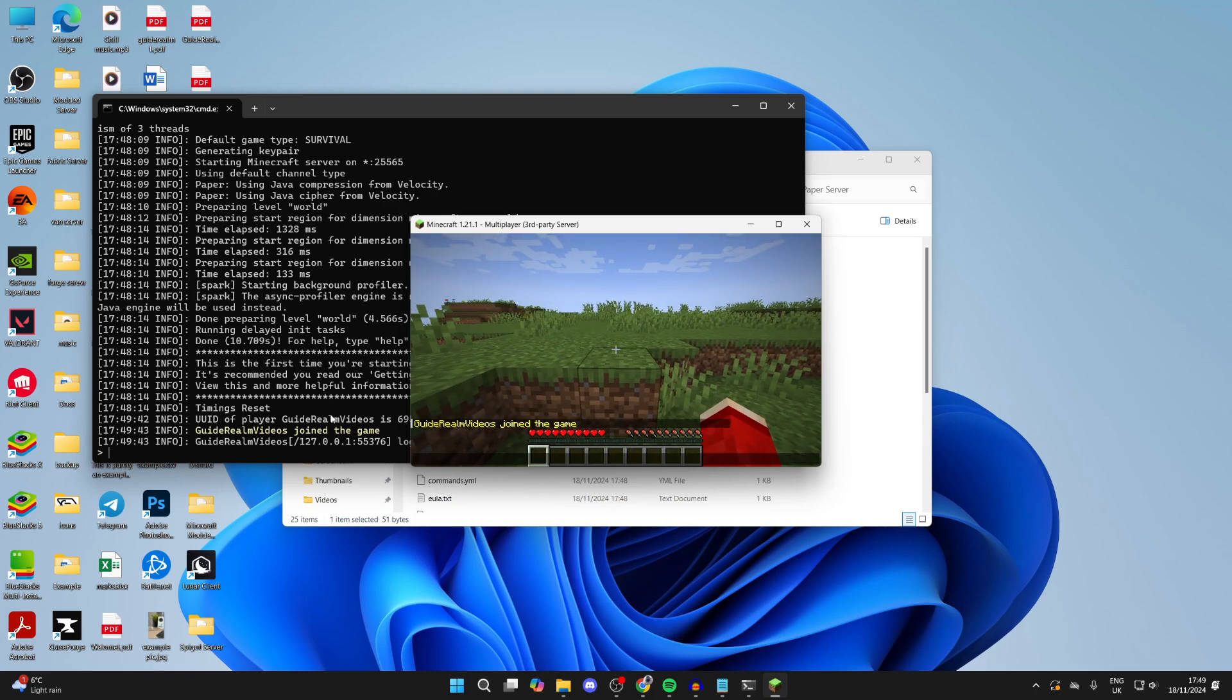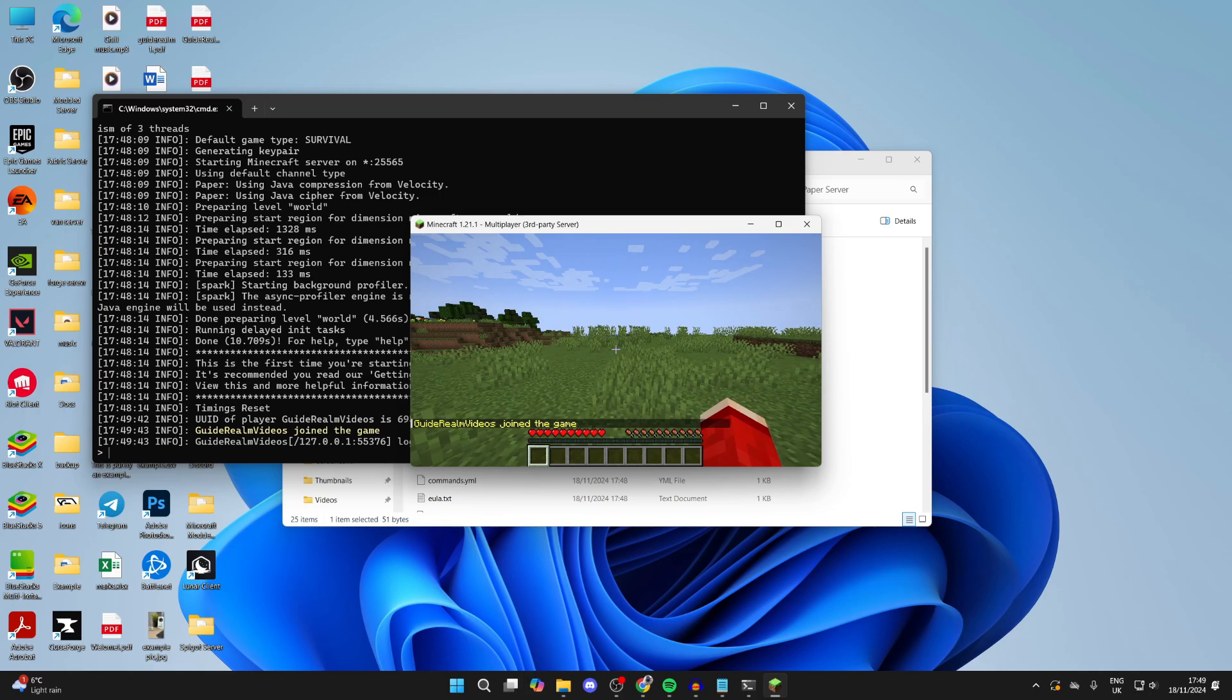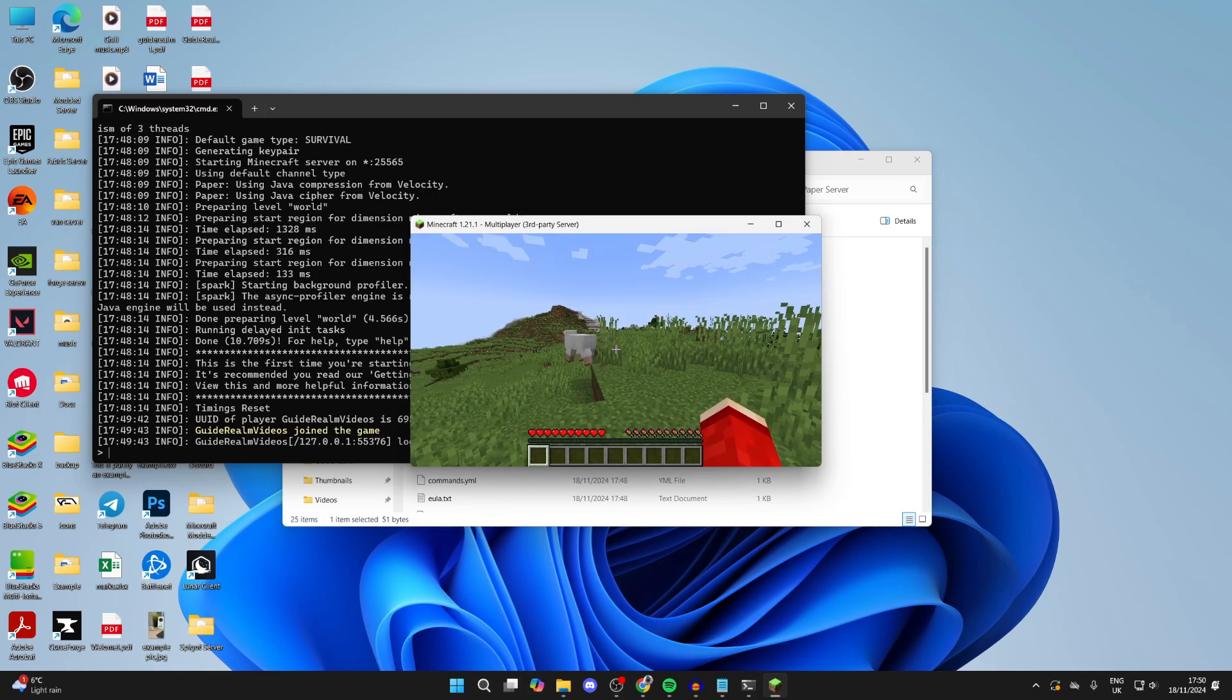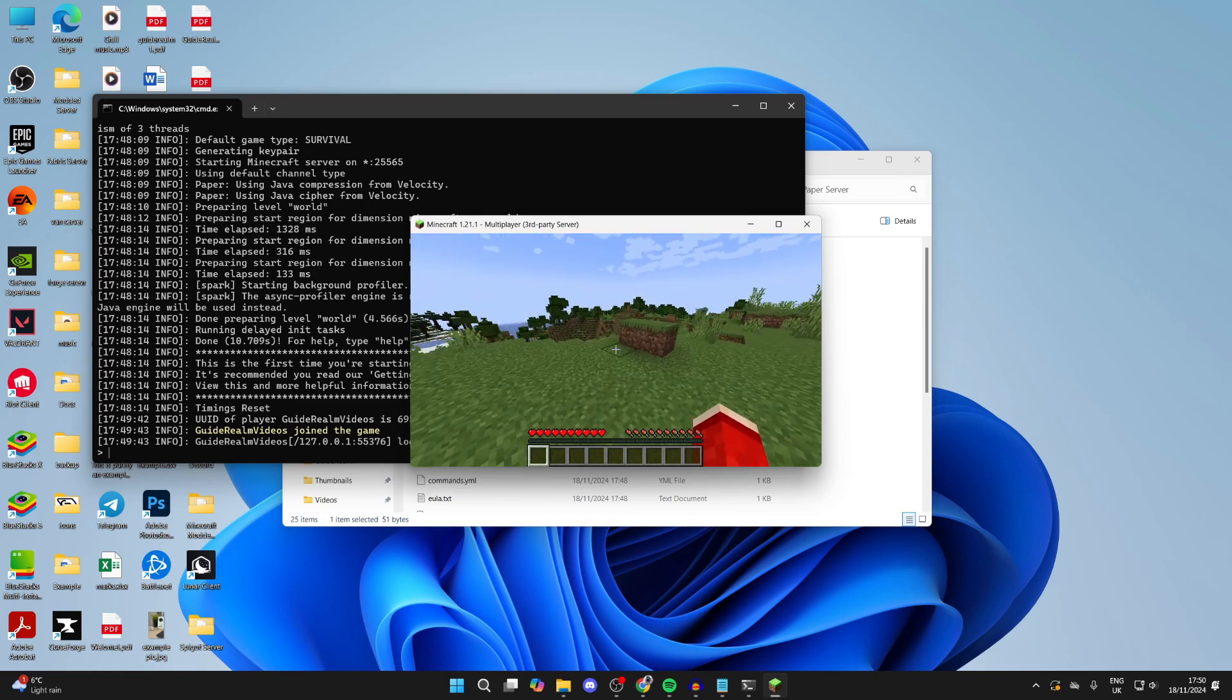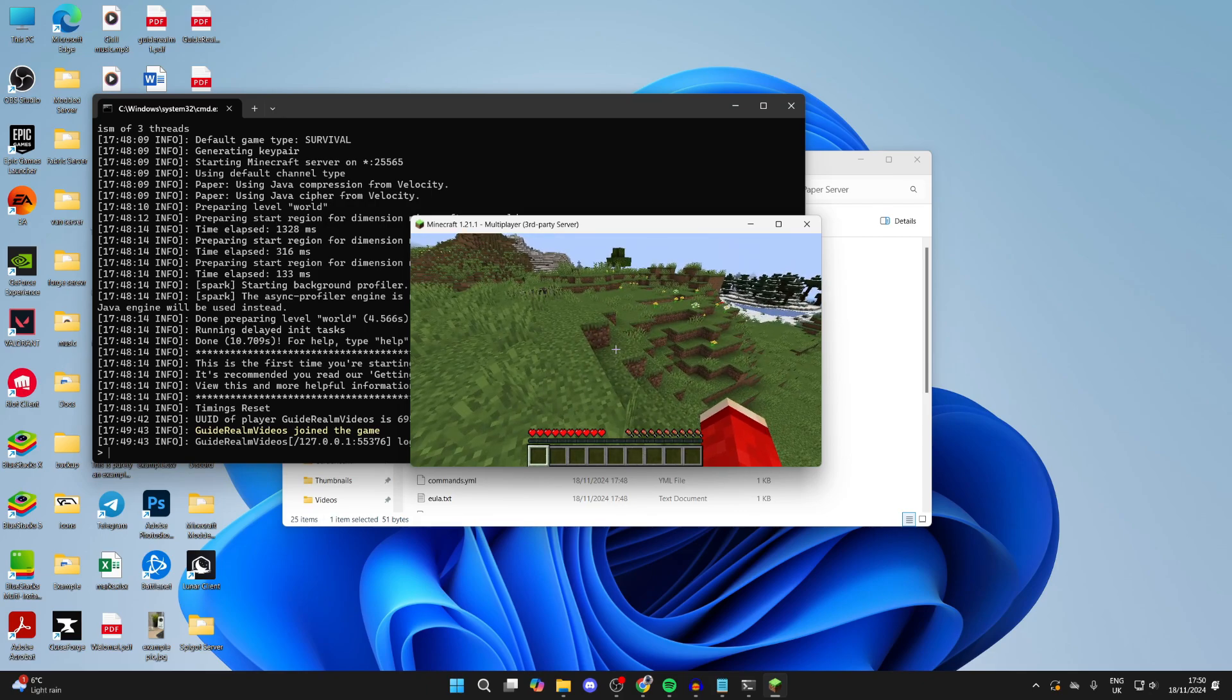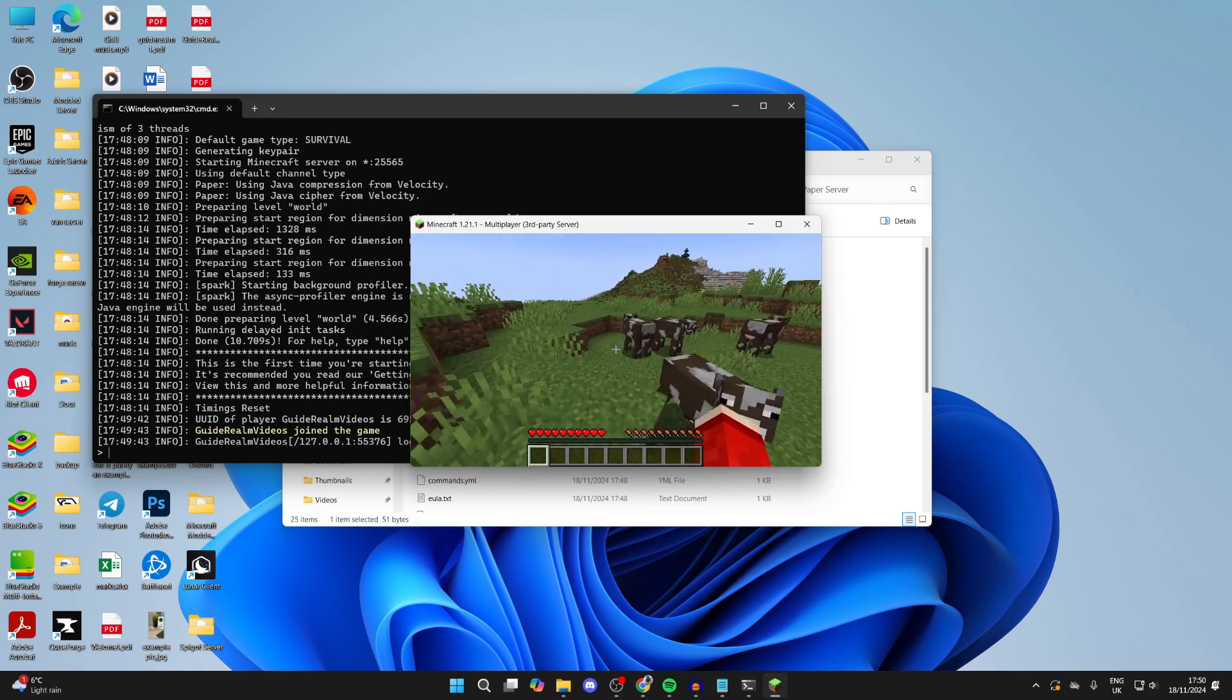Now if you want other people to join, there are different ways you can do this. You can port forward or we have other methods on the channel you can check out. They won't be able to use localhost—that's just because you're hosting the server.